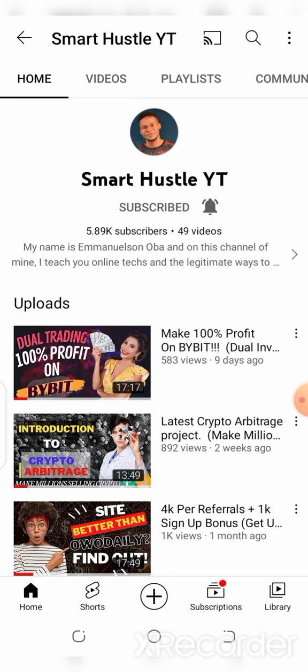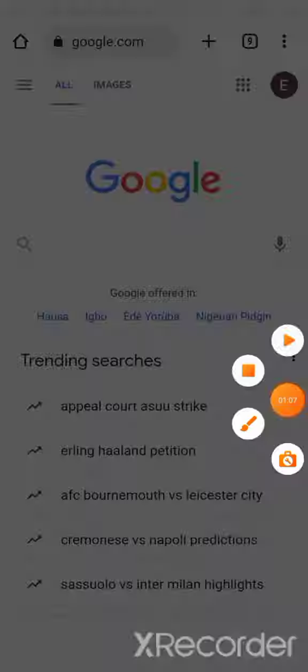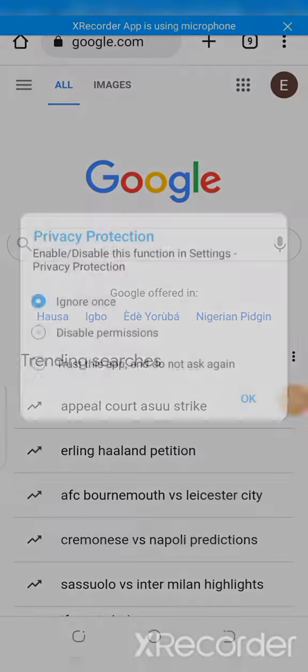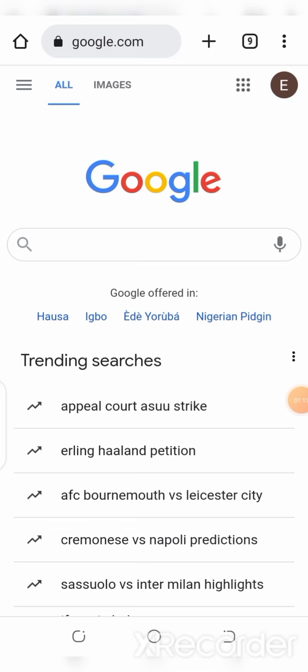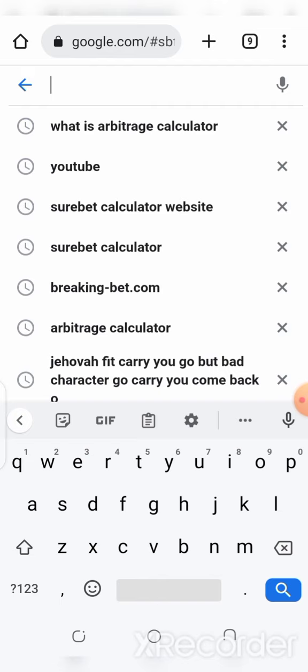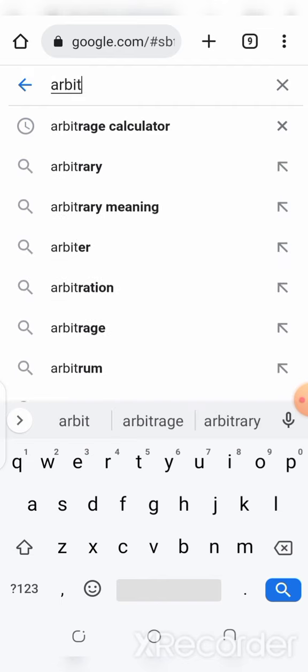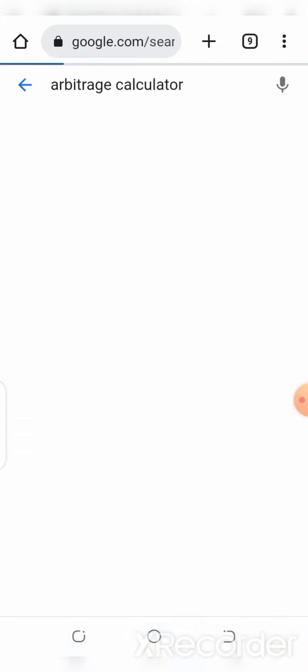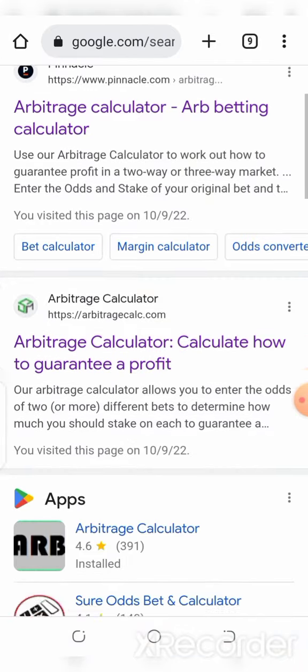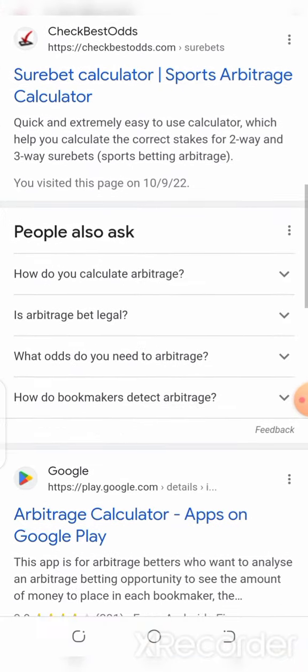Secondly, it shows you the profit both in percent and in currency. Now, there are three basic types of arbitrage calculator. The first type is the website type — to access it, head over to your browser, go to Google, search for 'arbitrage calculator', and a lot of websites will be suggested for you. You choose any one of your choice.